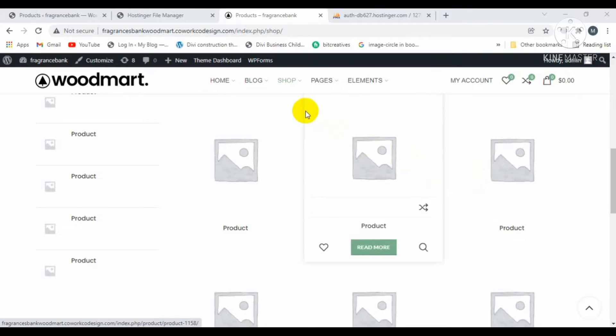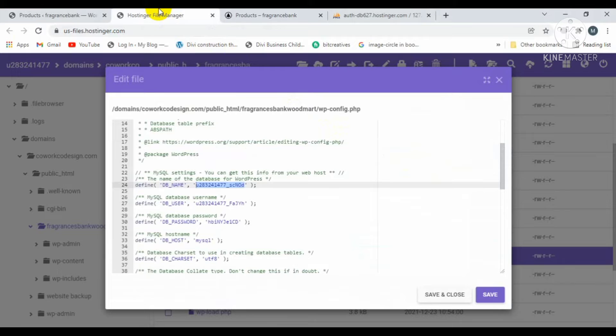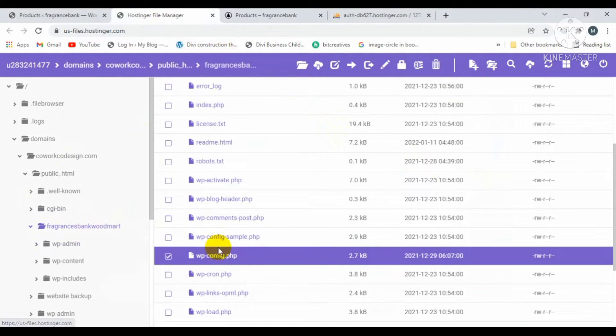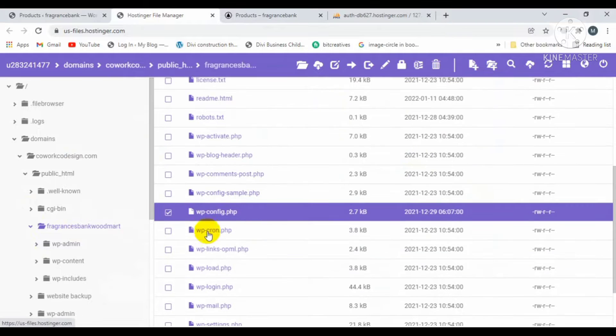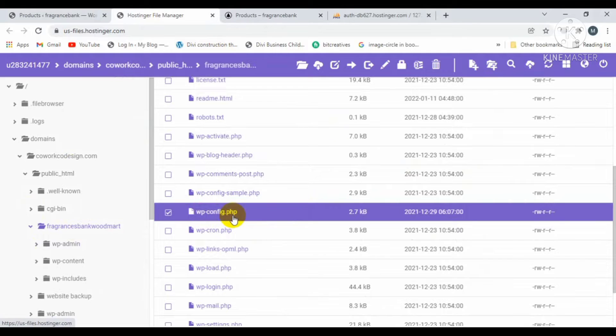First of all, you will login to your cPanel. Inside your domain name, you will find a file named wp-config.php. Just click on this file name and click on edit.